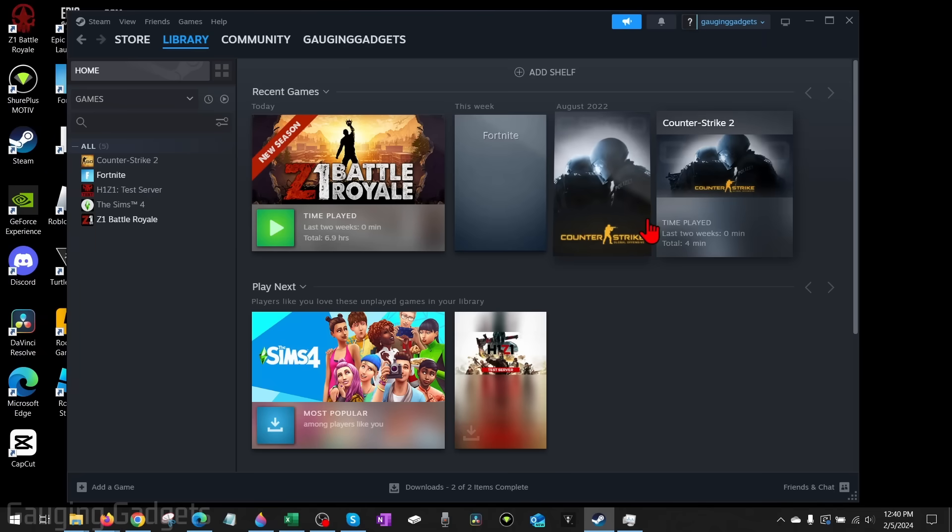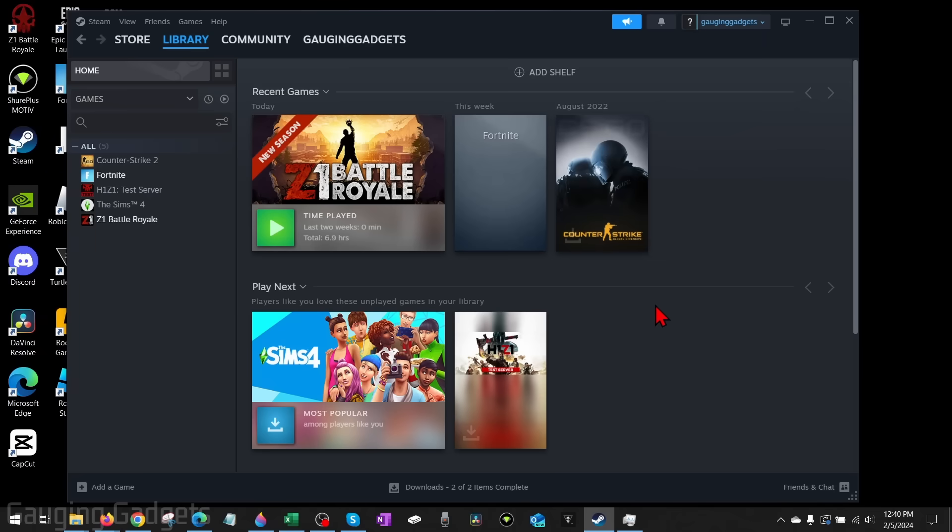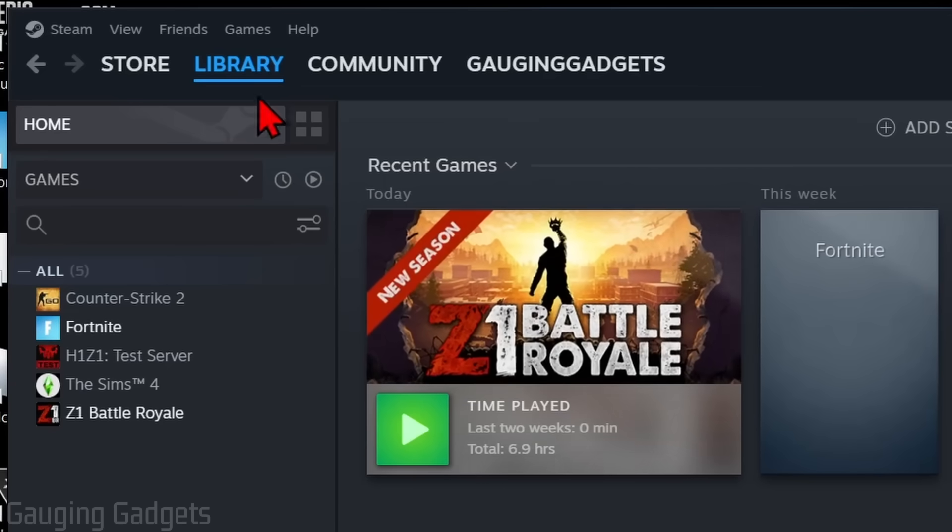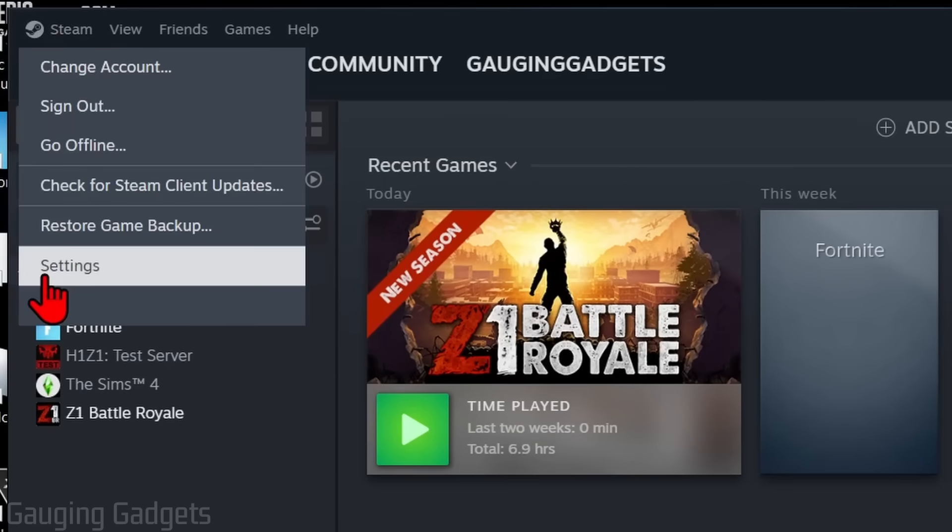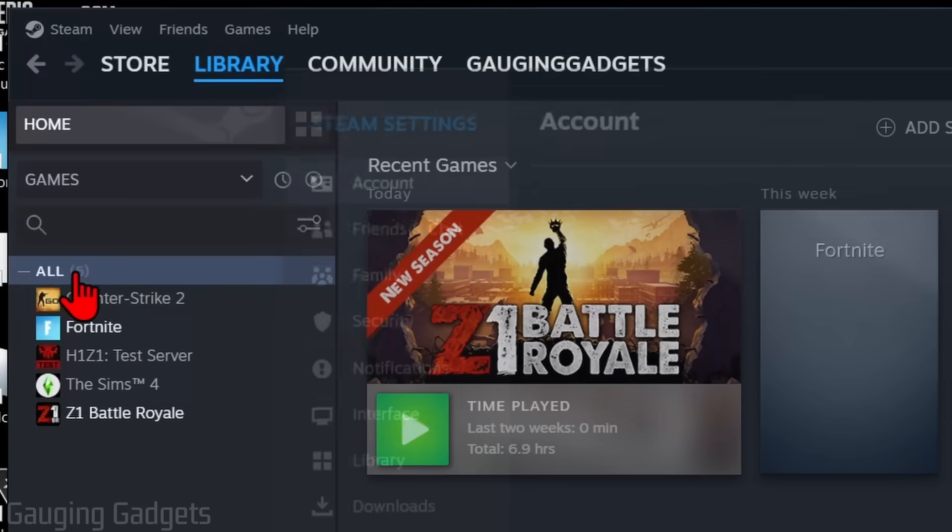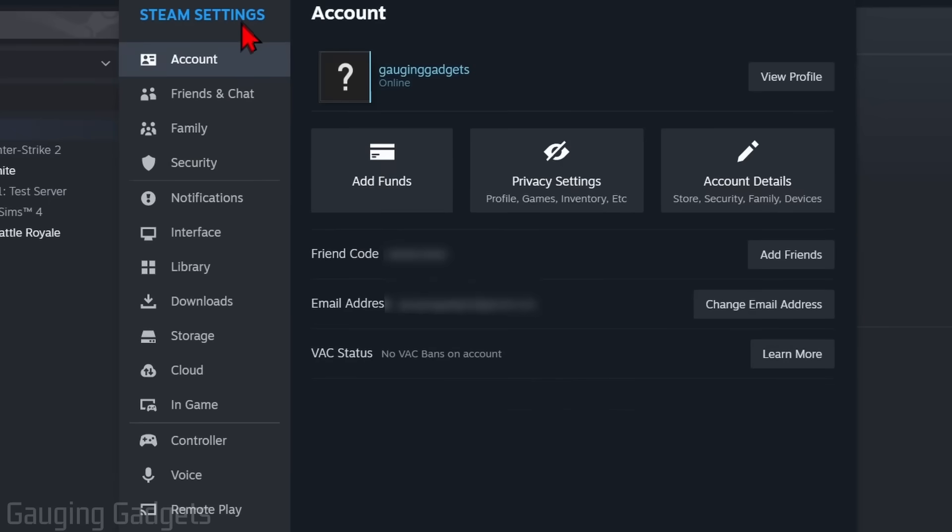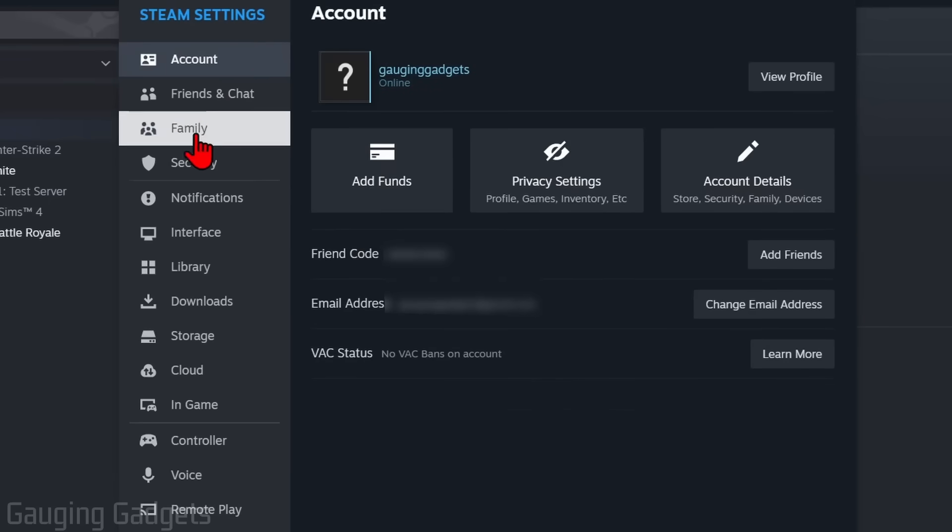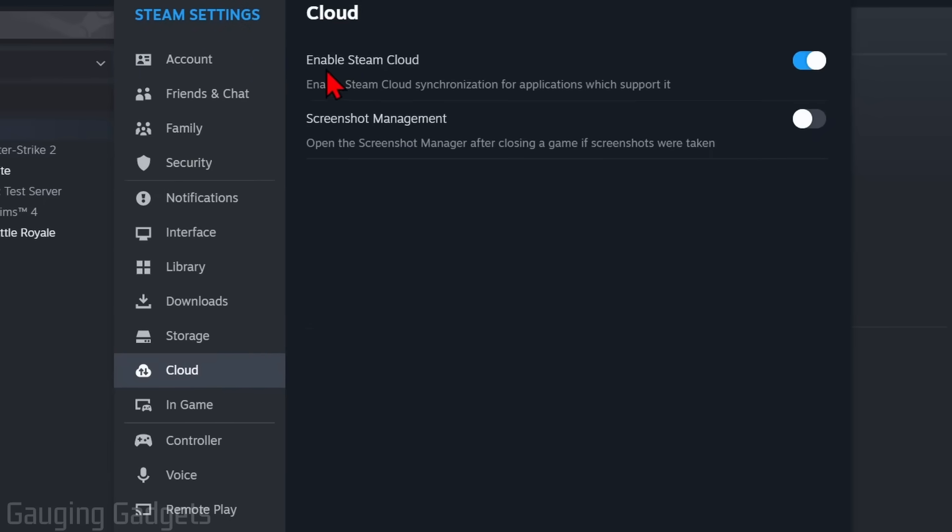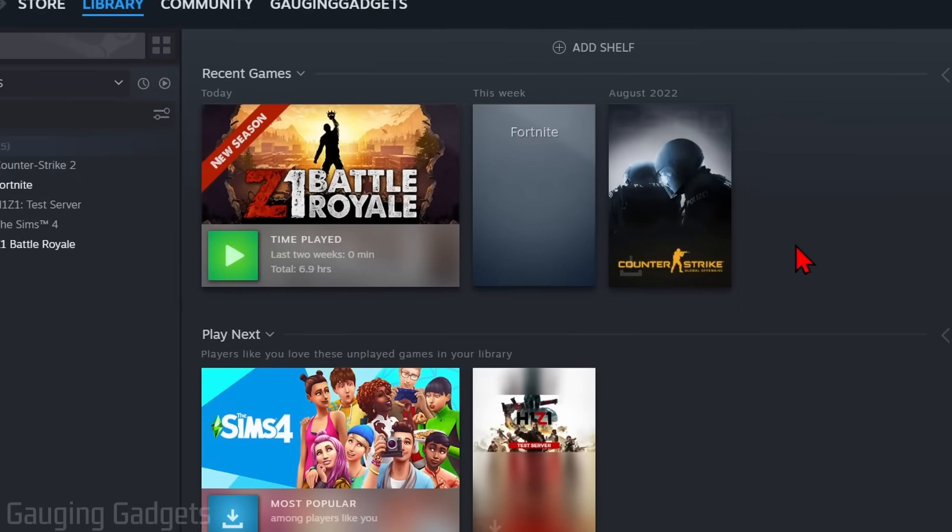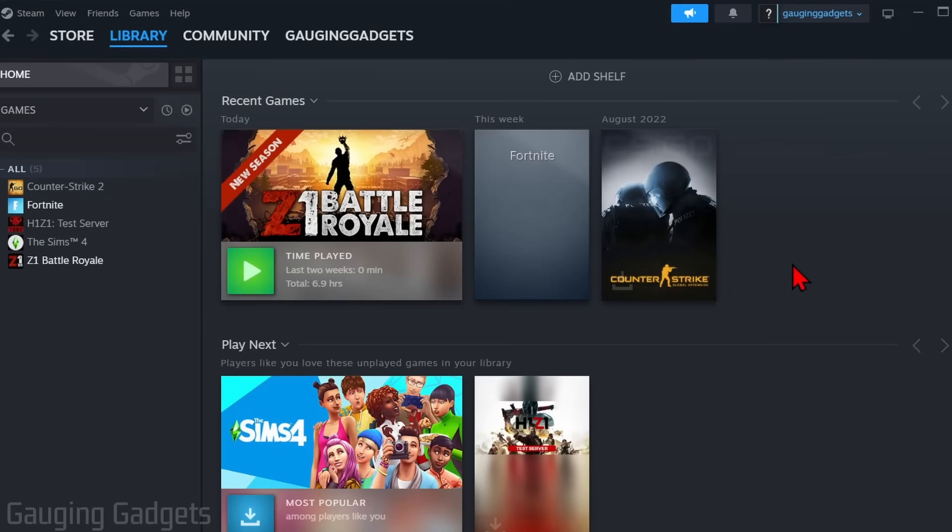To get started with fixing Steam cloud sync not working, the first thing we need to do is open up Steam on our computer. Then go up to the top left and select Steam. From here go down and select Settings. In the Steam settings, scroll down in the left menu and select Cloud. First we just want to make sure that we have Steam cloud enabled. If this is toggled on, then it is enabled and it should be working. Go ahead and enable Steam cloud, then you can close that.